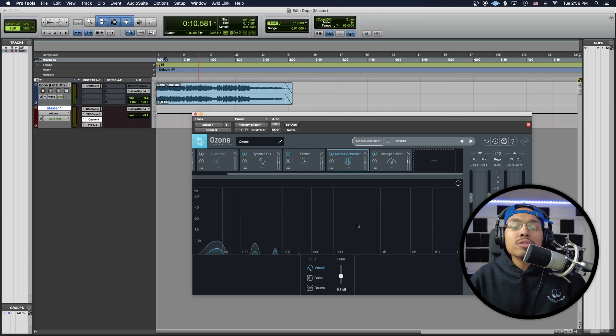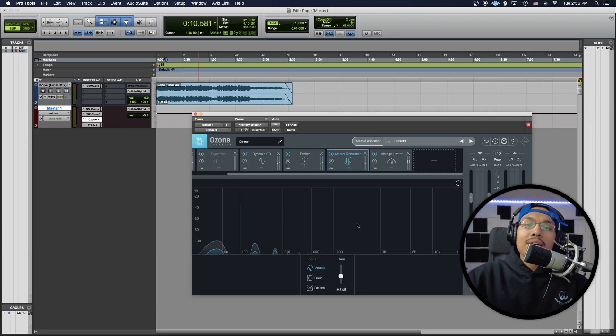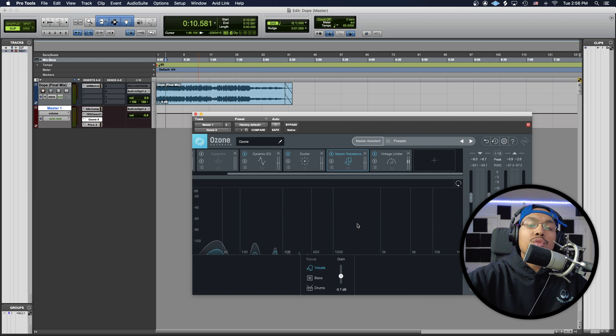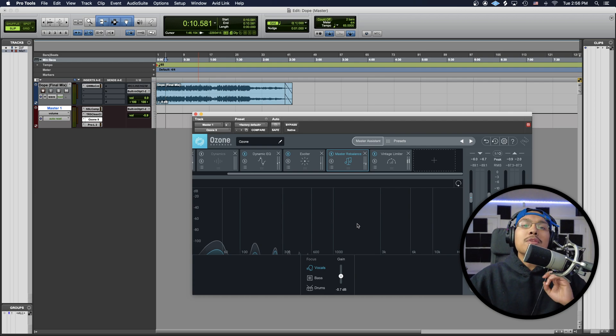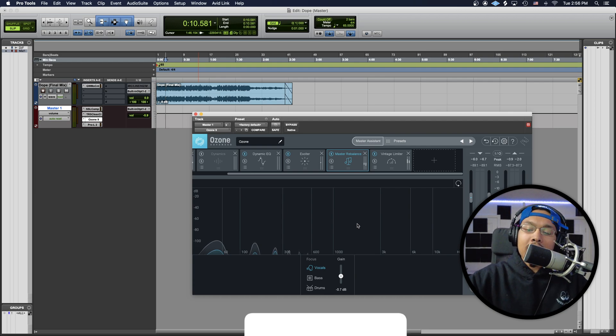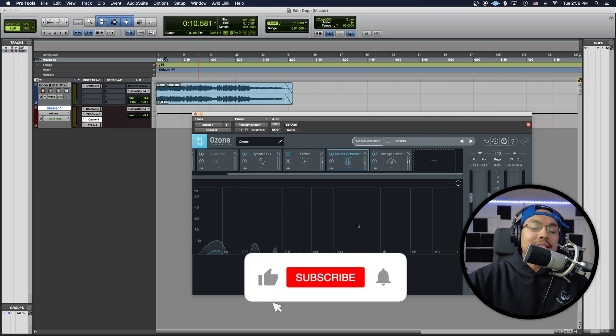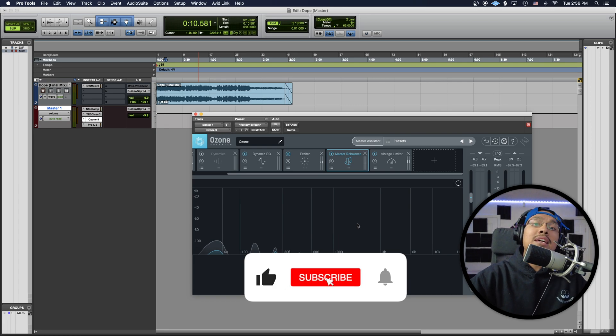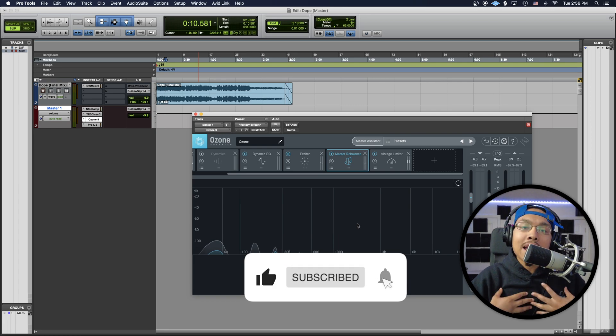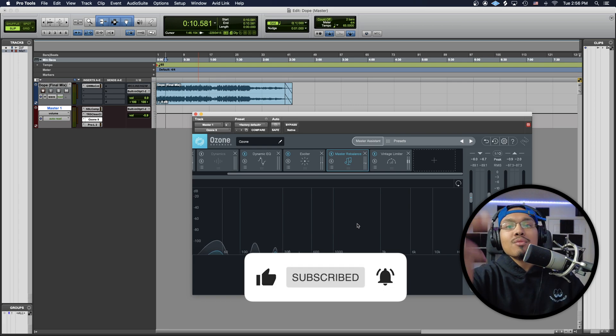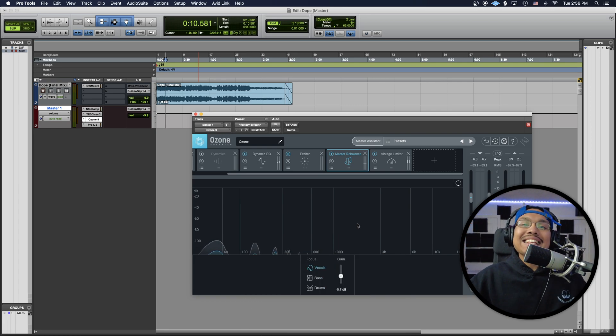Alright, but that pretty much concludes our tutorial of how to raise or lower your vocals in a master track. I hope you guys really learned something. And again, please like, comment, and subscribe because that helps me out so I can continue to help you guys out.